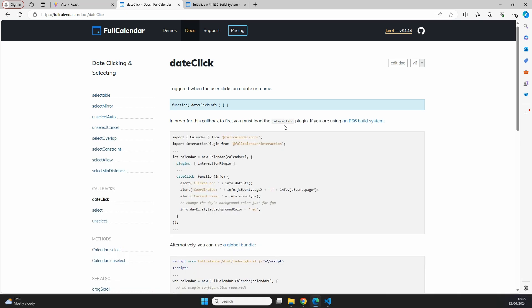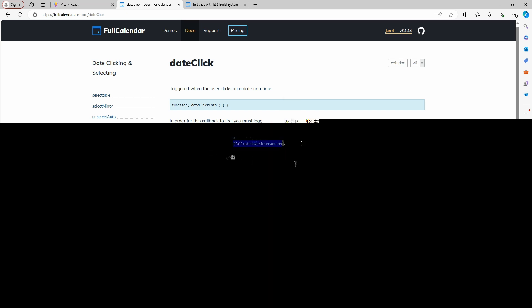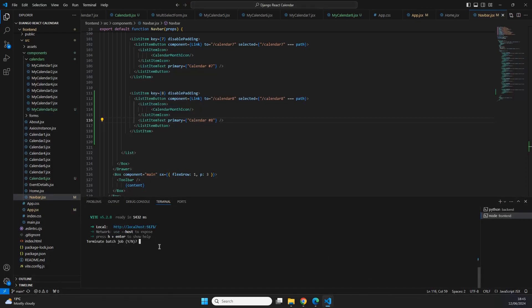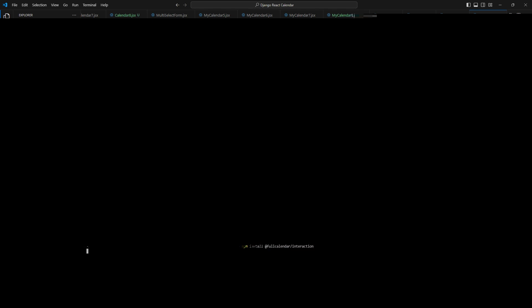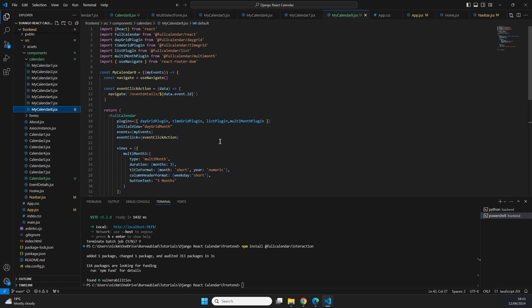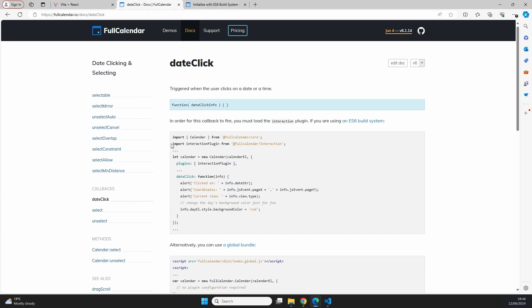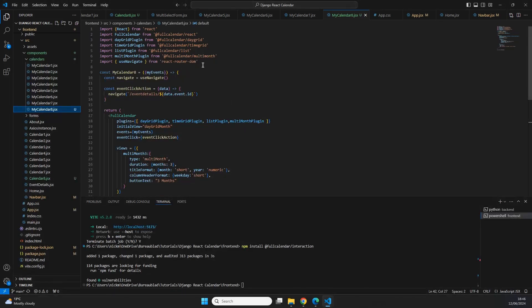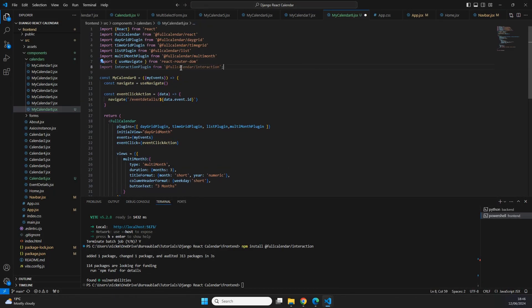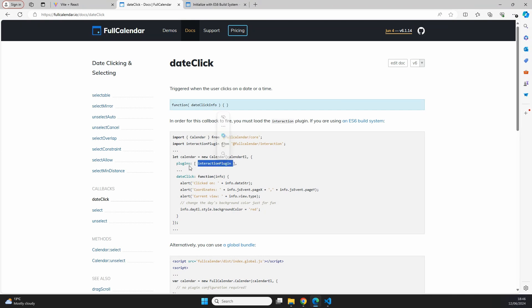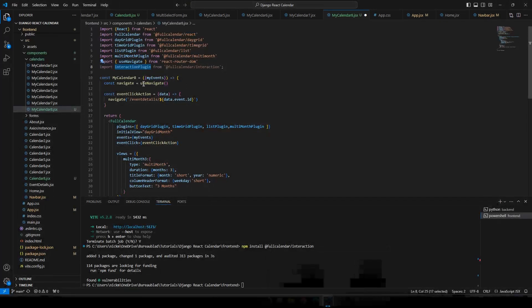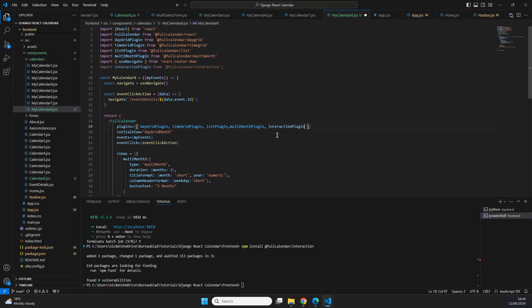So the first thing we'll do is install @fullcalendar/interaction. Inside our frontend code we stop the server and run npm install @fullcalendar/interaction. Once complete, we go to our calendar file and import the interaction plugin: import interactionPlugin from '@fullcalendar/interaction'. Then we add interactionPlugin to the plugins list we already have.